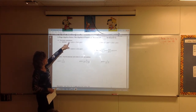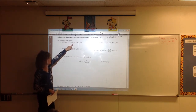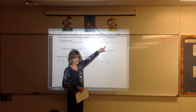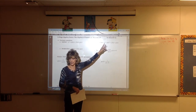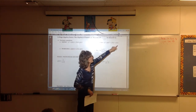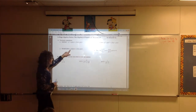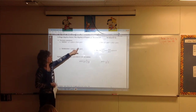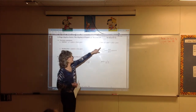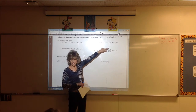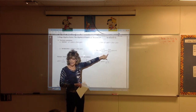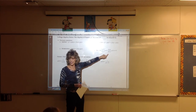When you see f plus g of x, it means add the two functions — add f of x plus g of x. When you see f minus g of x, it means subtract function g from function f. When you see f times g of x, it means multiply f of x and g of x. And f divided by g of x means f of x divided by g of x. Remember that when you have a fraction, zero in the bottom makes it undefined.